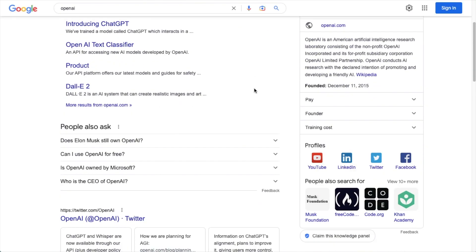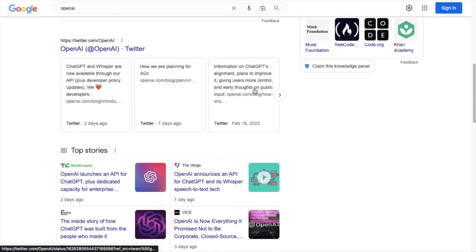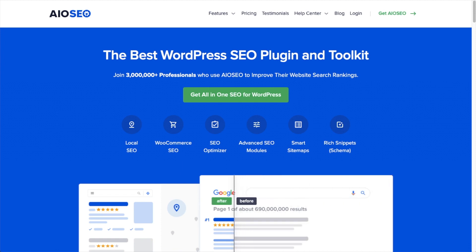Well, now you can with our AI-powered Title and Description Generator, available in the latest version of All-in-One SEO.